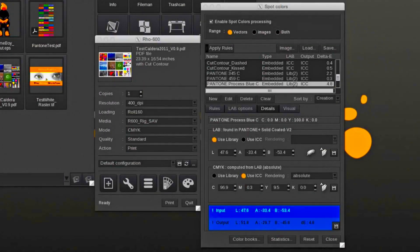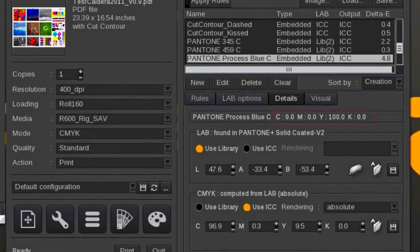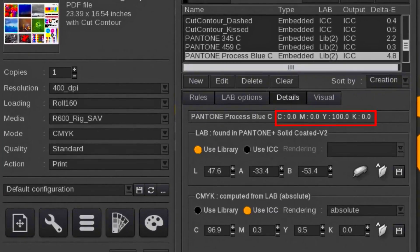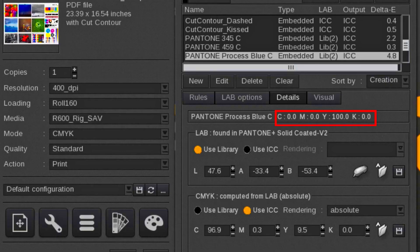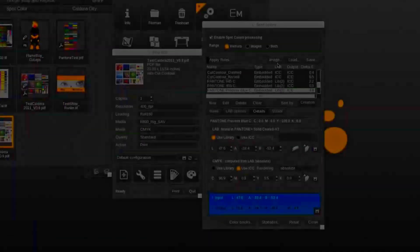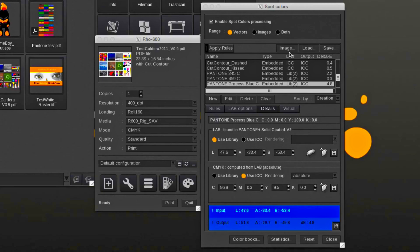To illustrate that Caldera is ignoring the spot color's original CMYK value, we use the Caldera test print. In the file is a Pantone color named Process Blue, which is 100% yellow assigned as input CMYK value, which will print yellow when the spot color processing is disabled. With the spot color processing enabled and the color being found in one of the libraries, it will use the library value to map the color.